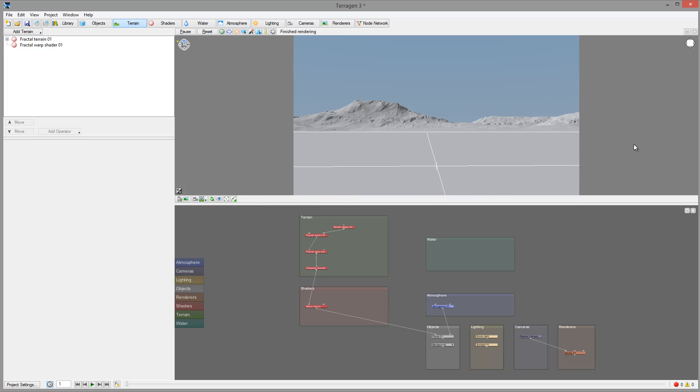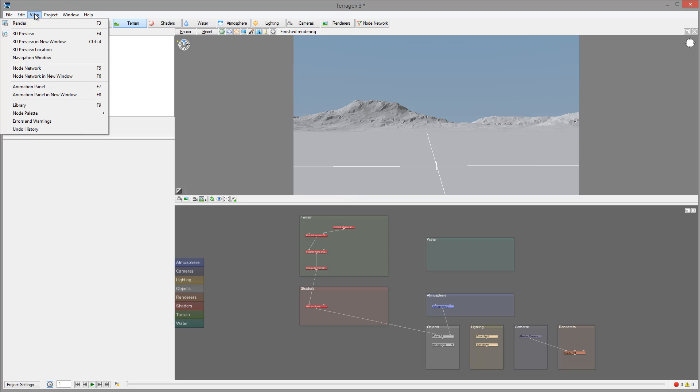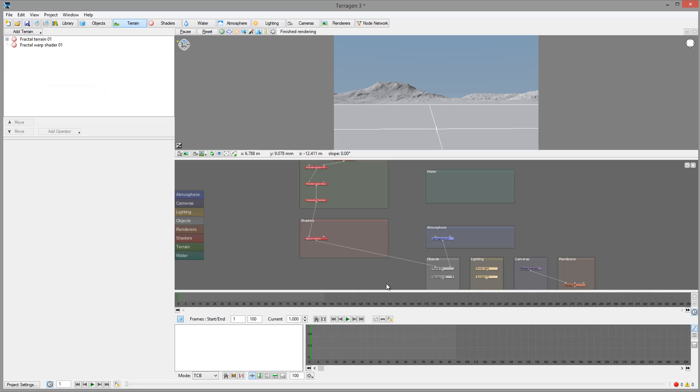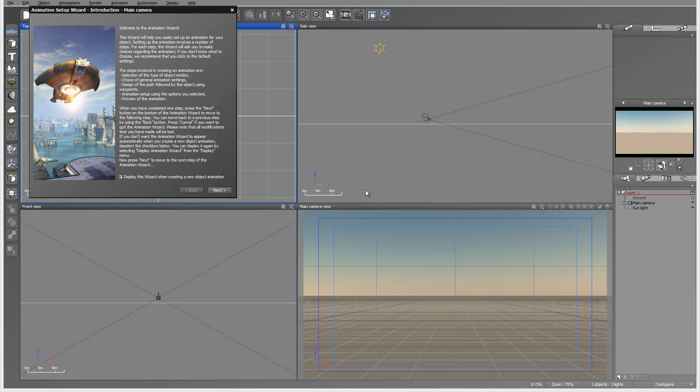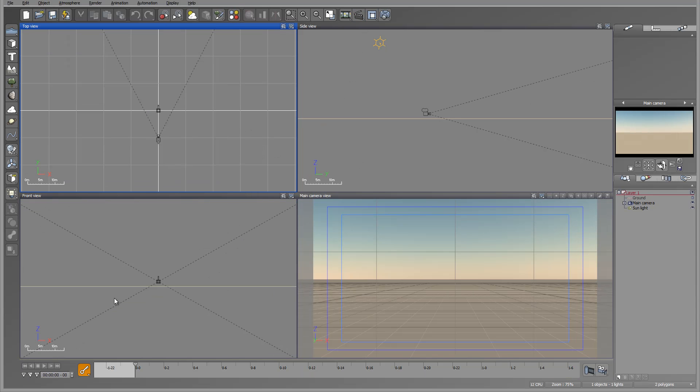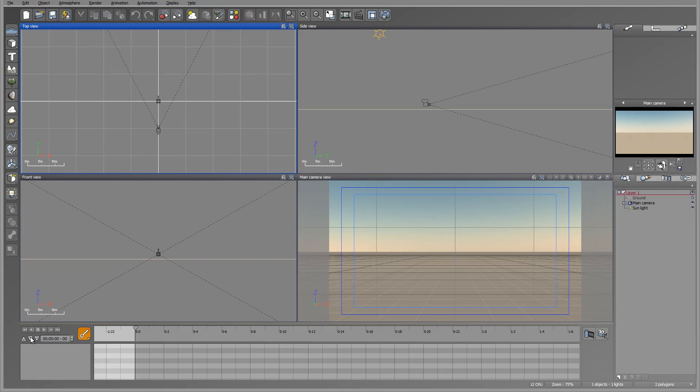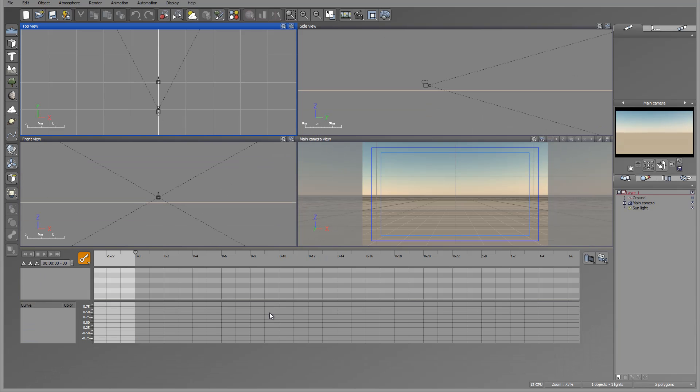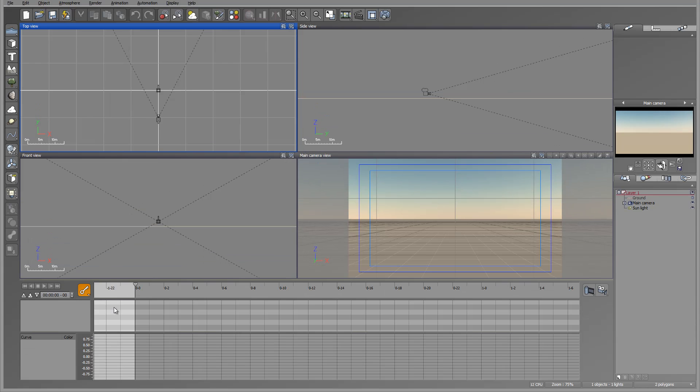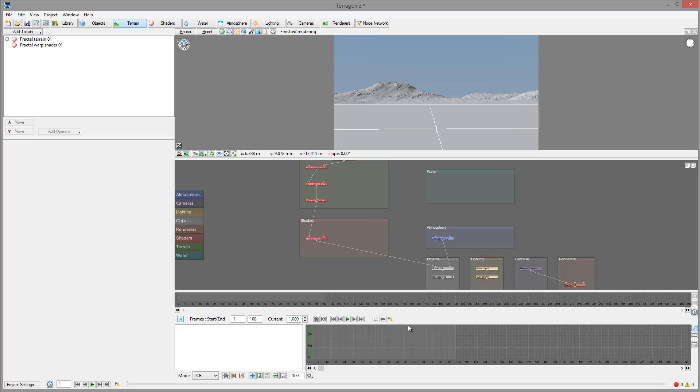If you notice about animations, right here we have an animations panel that Vue provides as well. You can also access inside Vue to see all the graphs necessary. However, I found out that working inside Terragen is a little bit nicer and gives you less side effects on the curves and everything.